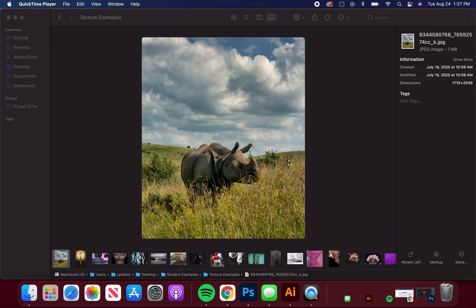Alright, so obviously I'm not in class but my intention is the same as if I were, and we're going to go over your next assignment which is texture.